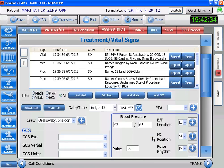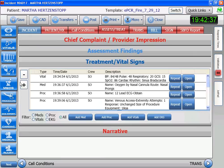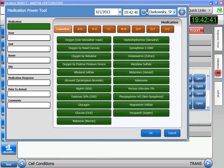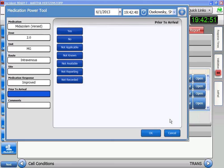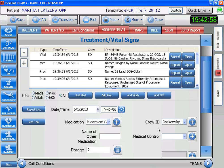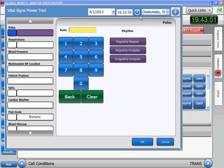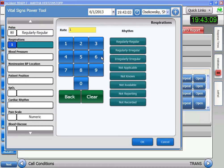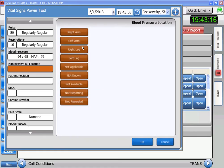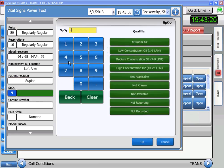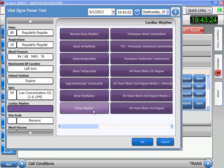Seeing that her pain is still at a 5 and she's being paced, let's give her some midazolam. Set the time. The system knows the dose is 2 mg. Our response is going to be improved because her pain level has decreased. We've given the medication, so let's do some new vitals. Set the time. Pulse is 80, respirations are 16, blood pressure is improved. Her SATs have improved a little more. Cardiac rhythm is paced. And the pain now is a 3.